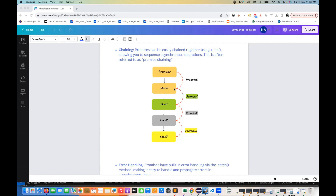Again, this then promise will have two states — either reject or accept. If you are accepting or resolving it, then the output of the first then will behave like an input for the second then. The output of then number one will behave like input for then number two and so on. So every then can also return a separate promise.